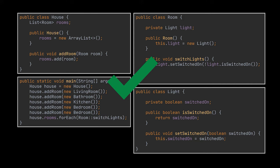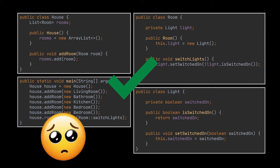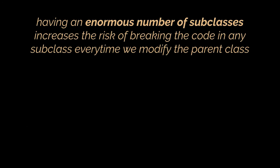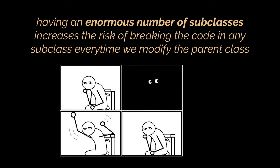However, some of you might have realized that this approach is deeply flawed. First, you have an enormous number of subclasses and each time you modify the lights logic in the base room class, you risk breaking the code in these subclasses. To relate to this, suppose that the owner equipped sensors for his bathrooms so he no longer needs our app to turn on and off the lights in his bathrooms.